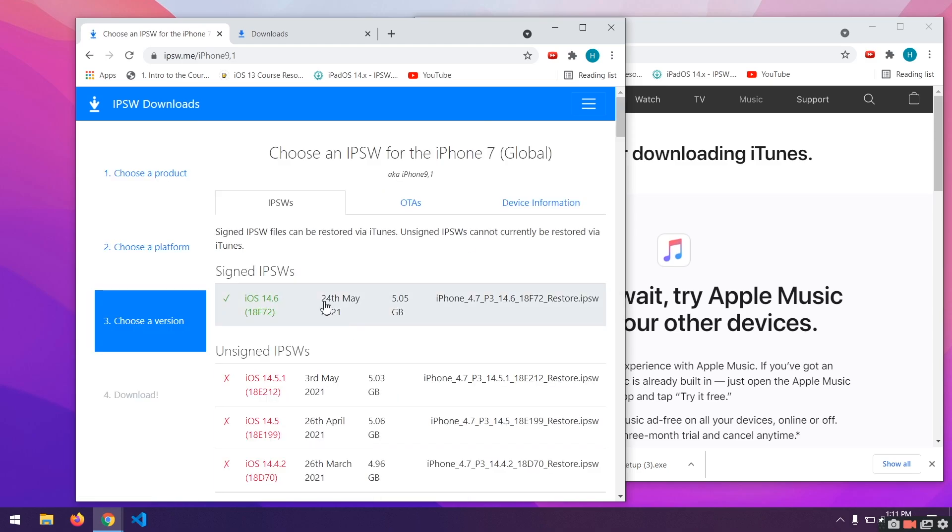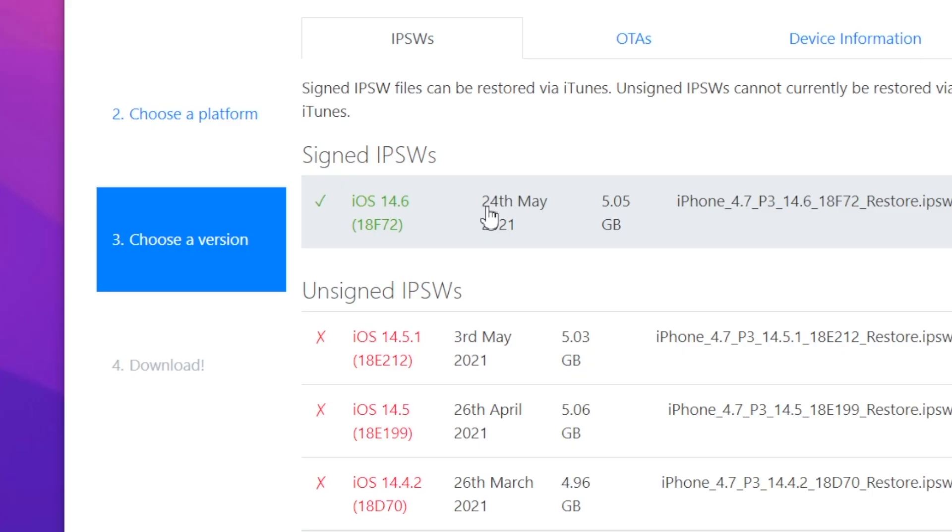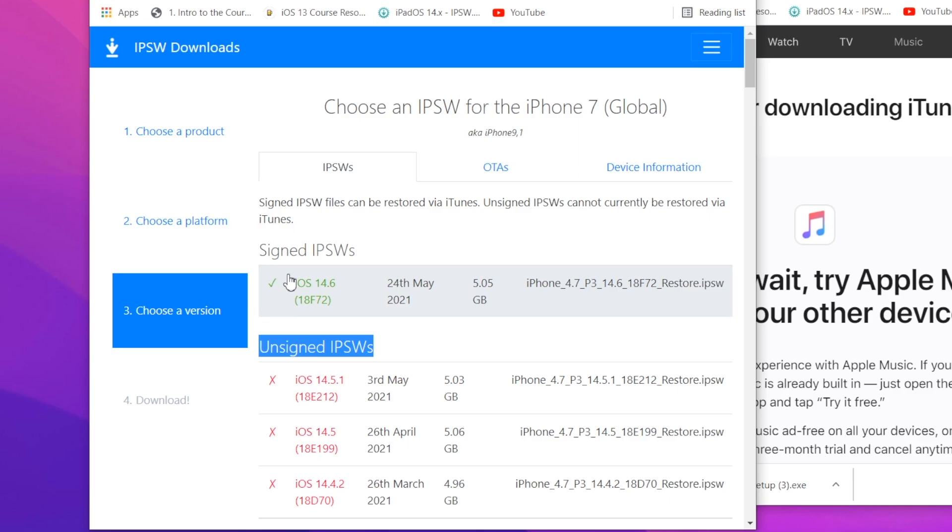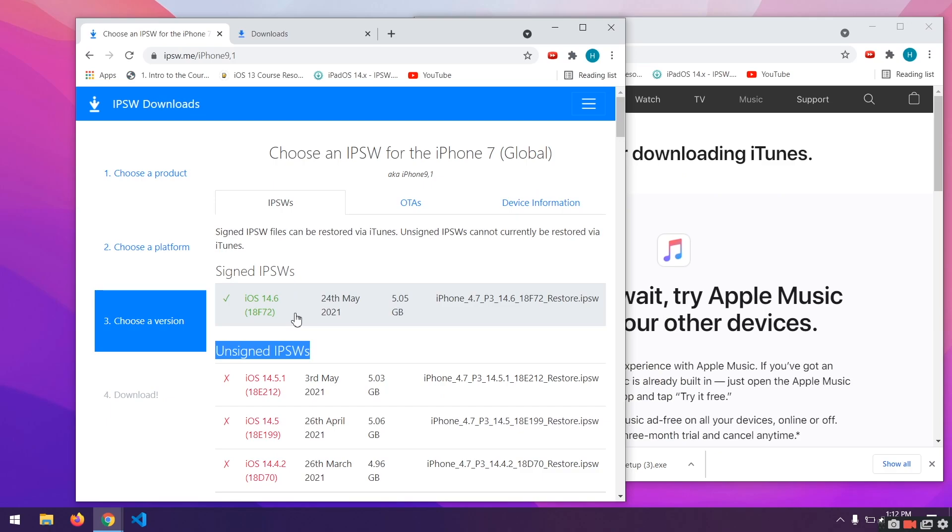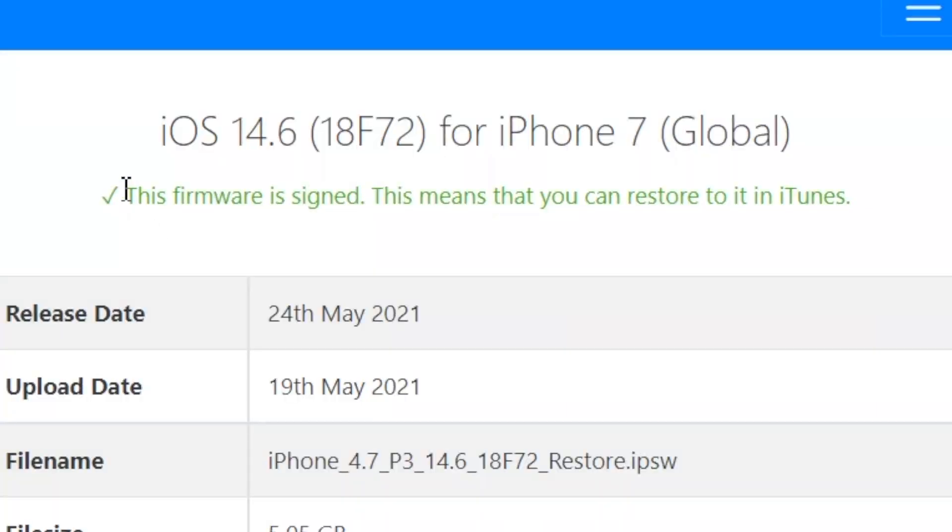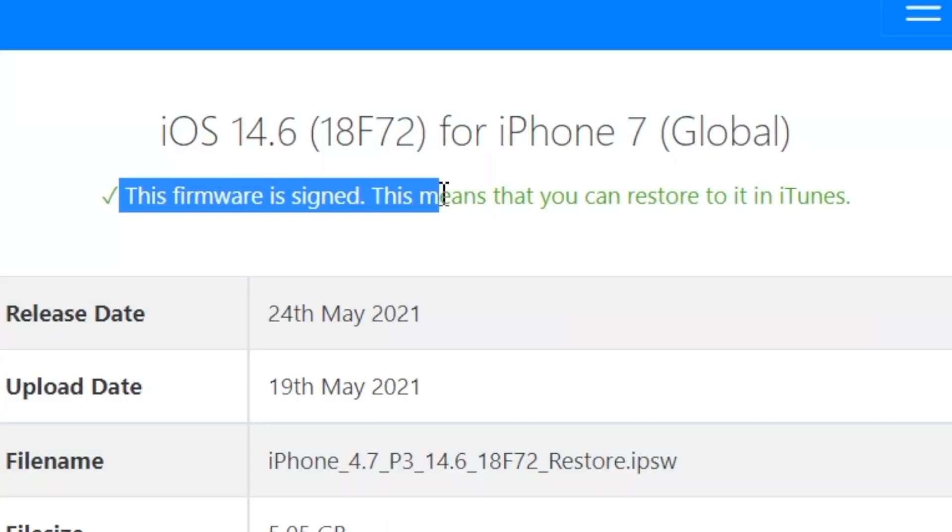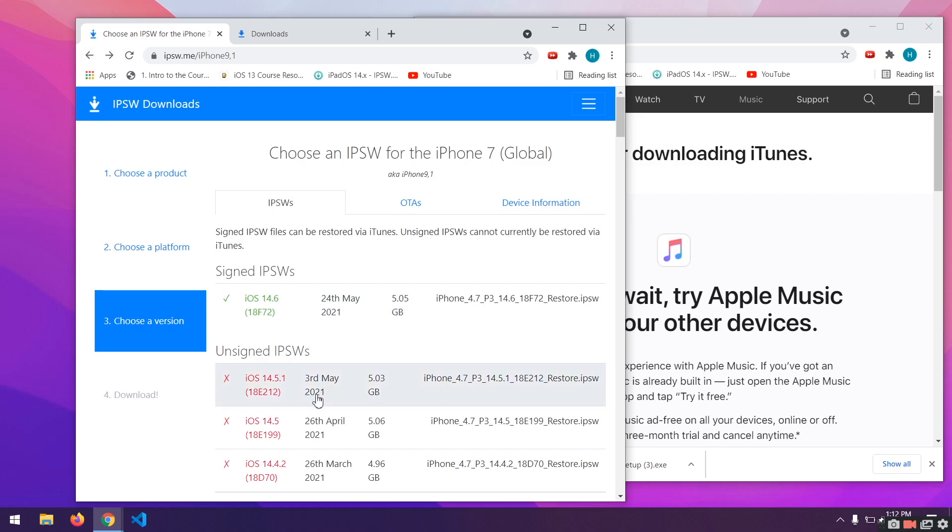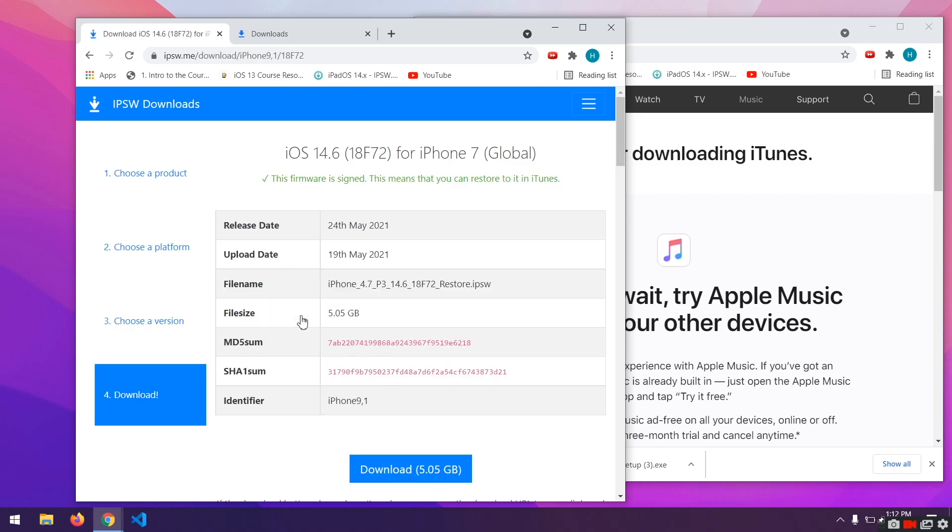And right now, you can see there are two sections. Signed IPSWs and unsigned IPSWs. The idea is Apple unsigns these software versions every now and then to make iOS more secure or as they'd like to say. But all in all, the basic idea is you have to get that IPSW file that's in green. For me, it's iOS 14.6. As the time I'm recording this video, iOS 14.6 is signed. But if you're watching this in the future, it will be iOS 14.7, 14.6.1 or something like that. So just click on the file that's in green. Make sure it says this firmware is signed. This means you can restore to it. If you select any other file, Apple will do server checks and your phone will fail to downgrade.